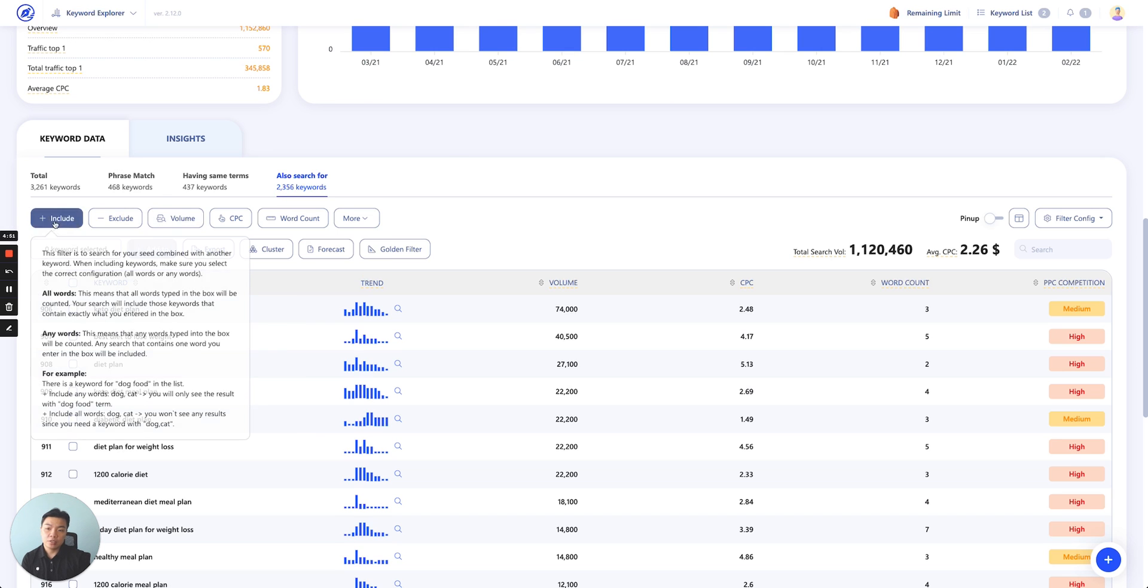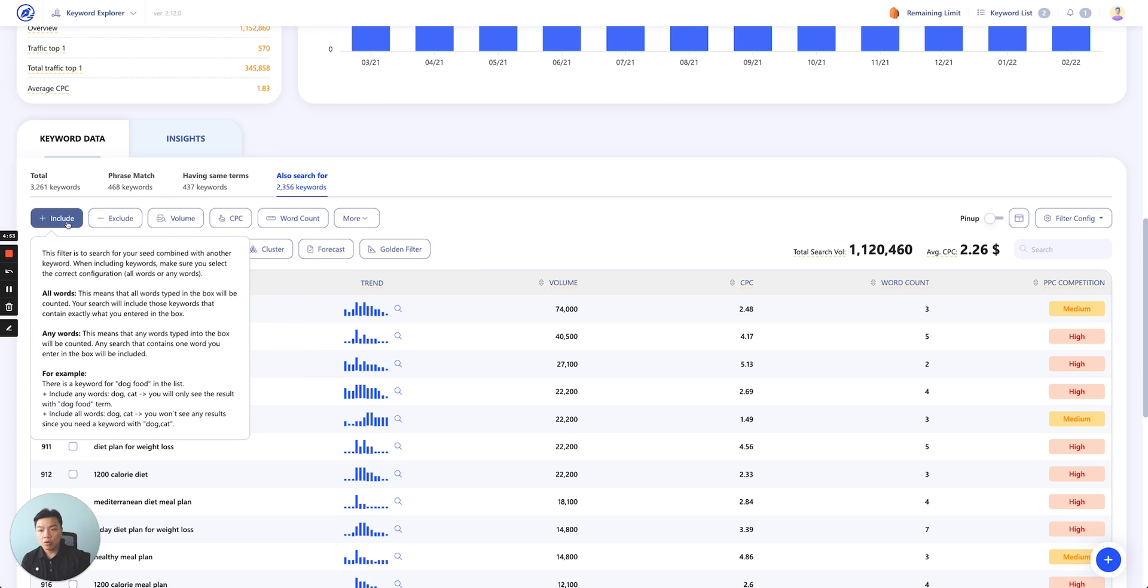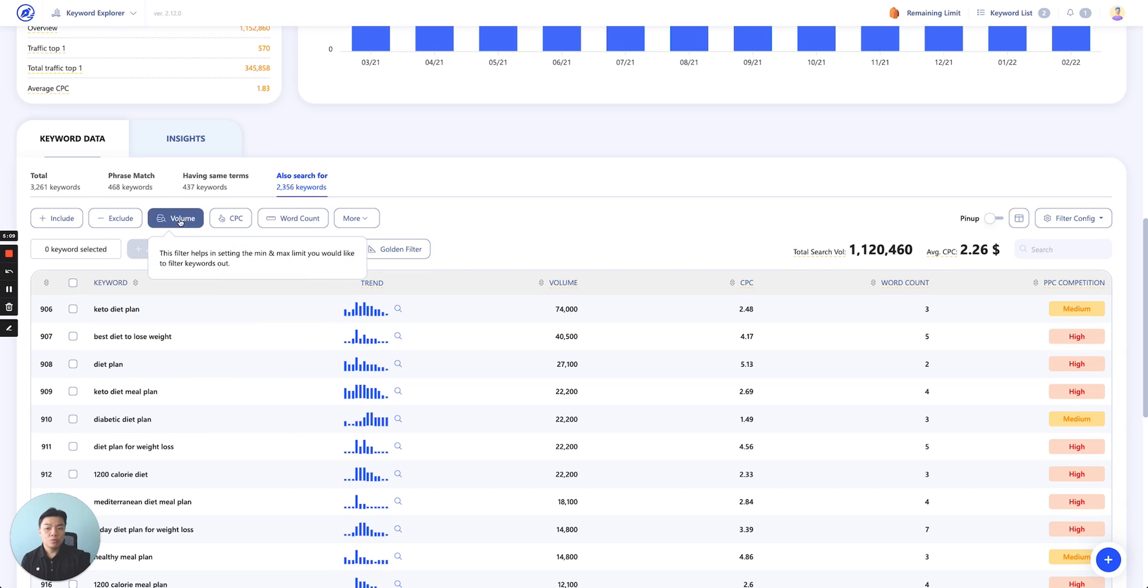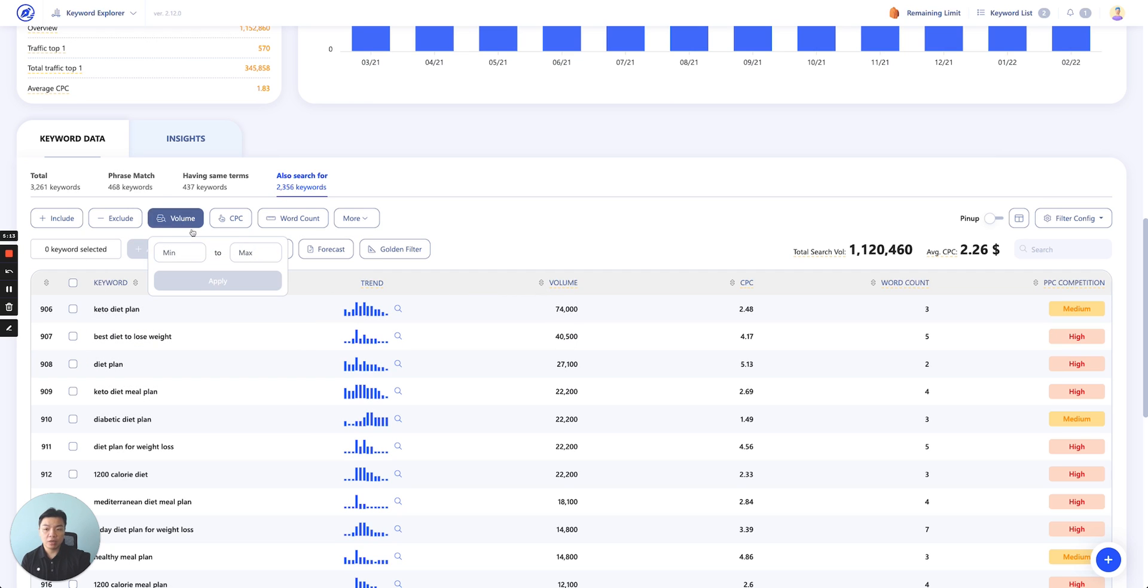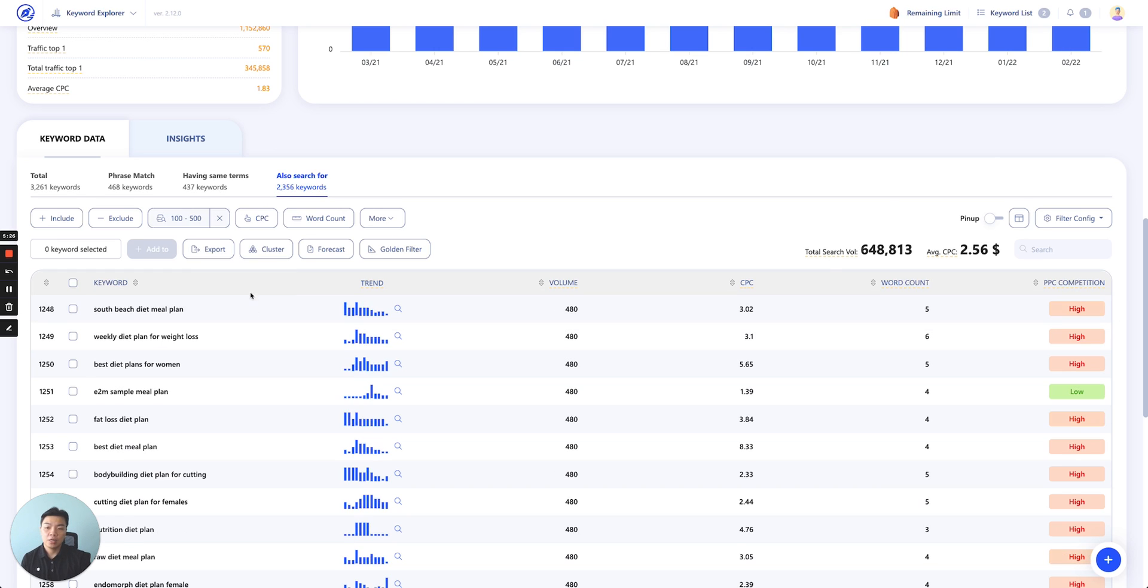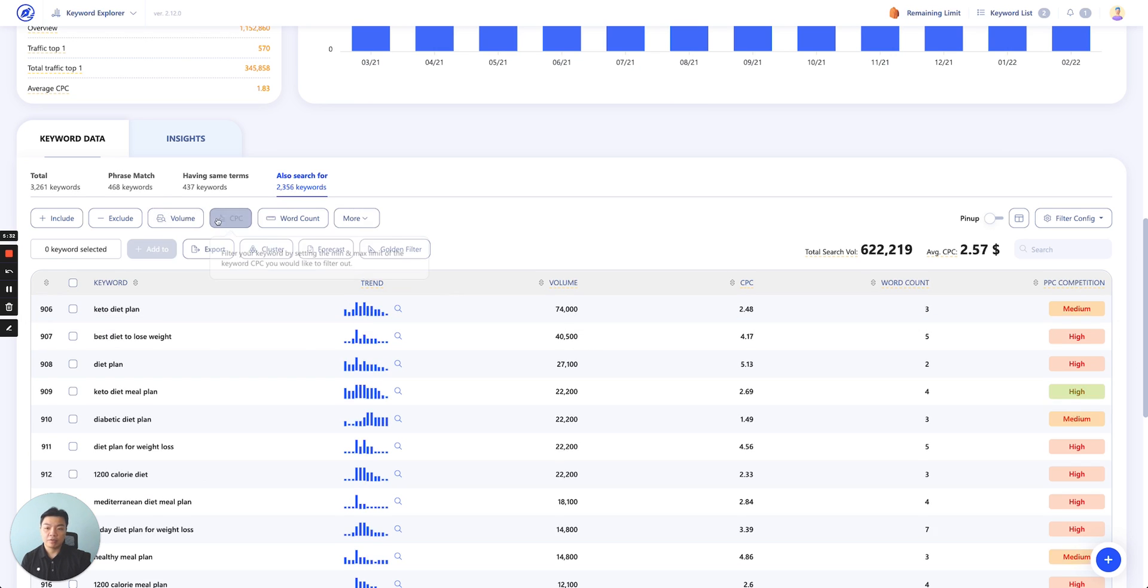The second section, this is the filtering section. Again, hover on each, you'll be able to see the definition. Include means that you will search for your seed combined with another keyword. Exclude is the same. Remove unwanted words as part of your seed. Volume search, this is where you filter the volume search of the keyword. You click on here and you can set the range, min to max. Let's say here you can set a minimum of 100 to a maximum of 500. We will filter out for you all the keywords that actually have this indicator. All these keywords are within the range of 100 and 500.